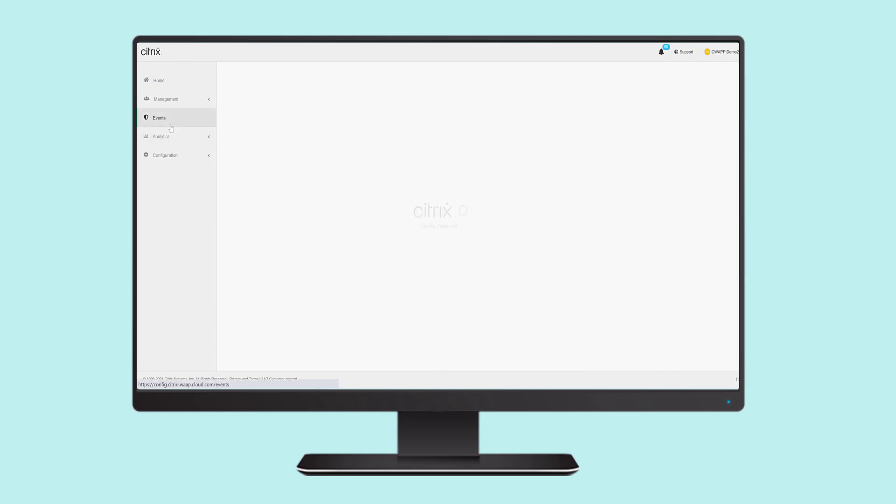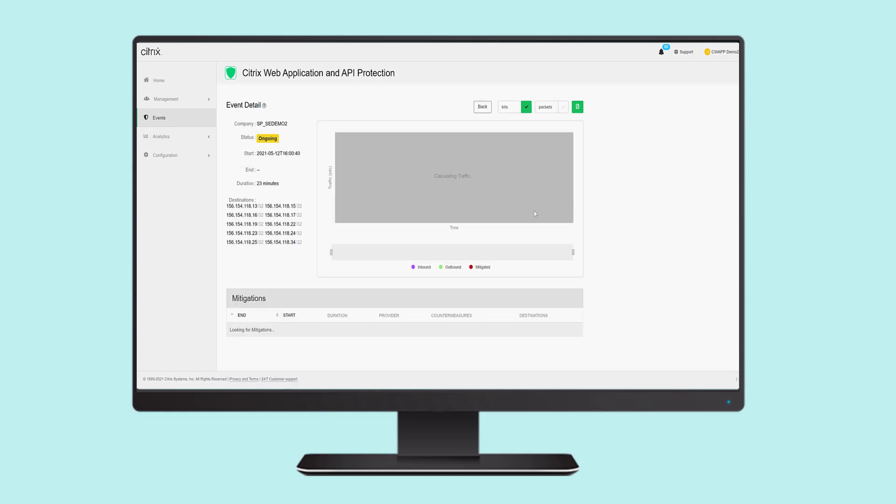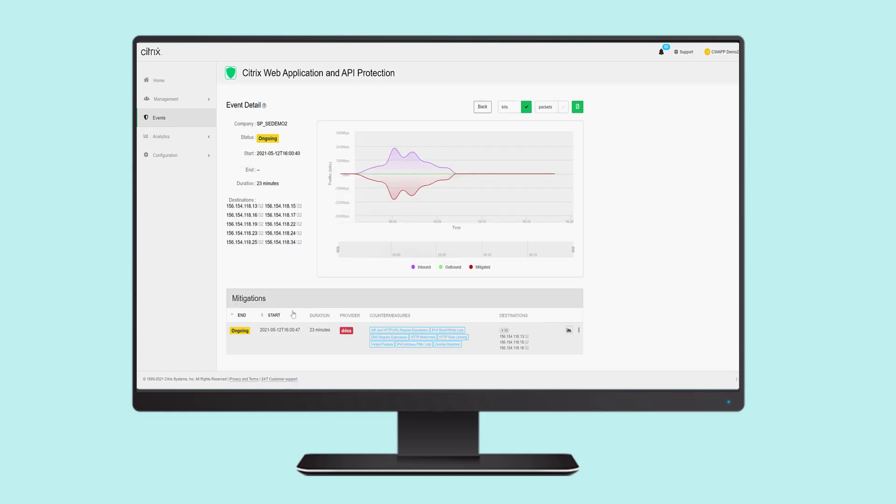It logs a summary of events with the ability to drill down for more detail. Details include the start of events, the duration, the type of attack, and the countermeasures launched.